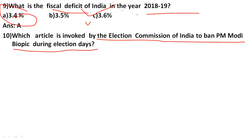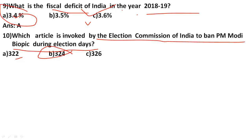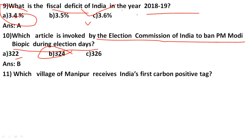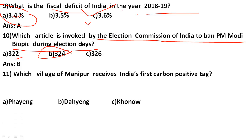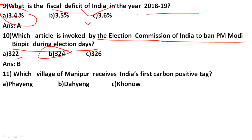The Election Commission banned the PM Modi biopic release during elections. The correct answer is Article 324. Which village of Manipur received India's first carbon-positive tag? The options are Khunkhon, Fayeng, and Arukhono. The correct answer is option A: Fayeng village of Manipur.